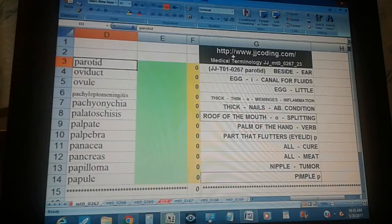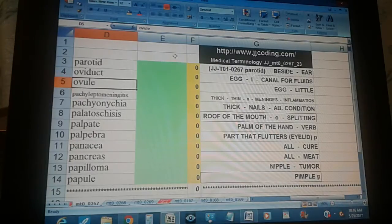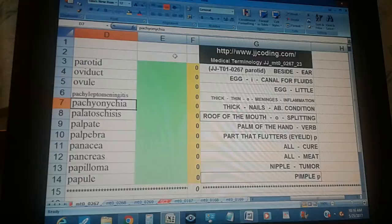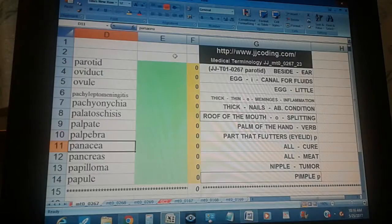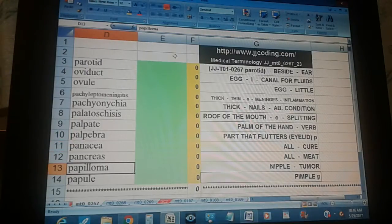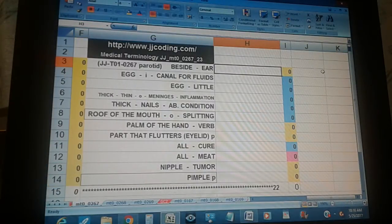Medical Terminology JJMT0026723. Terms covered: paratid, oviduct, ovule, pachyleptomeningitis, pachyonychia, palatoscisis, palpate, palpebra, panacea, pancreas, papilloma, papule.